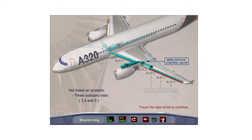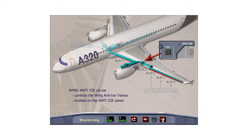In flight, hot air from the pneumatic system protects the three outboard slats 3, 4, and 5 of each wing. The air is supplied through the wing anti-ice valve. The wing anti-ice push-button switch on the anti-ice panel controls the valves for both wings. When the wing anti-ice push-button switch is in its off position, the valves close. Touch the wing anti-ice push-button switch.